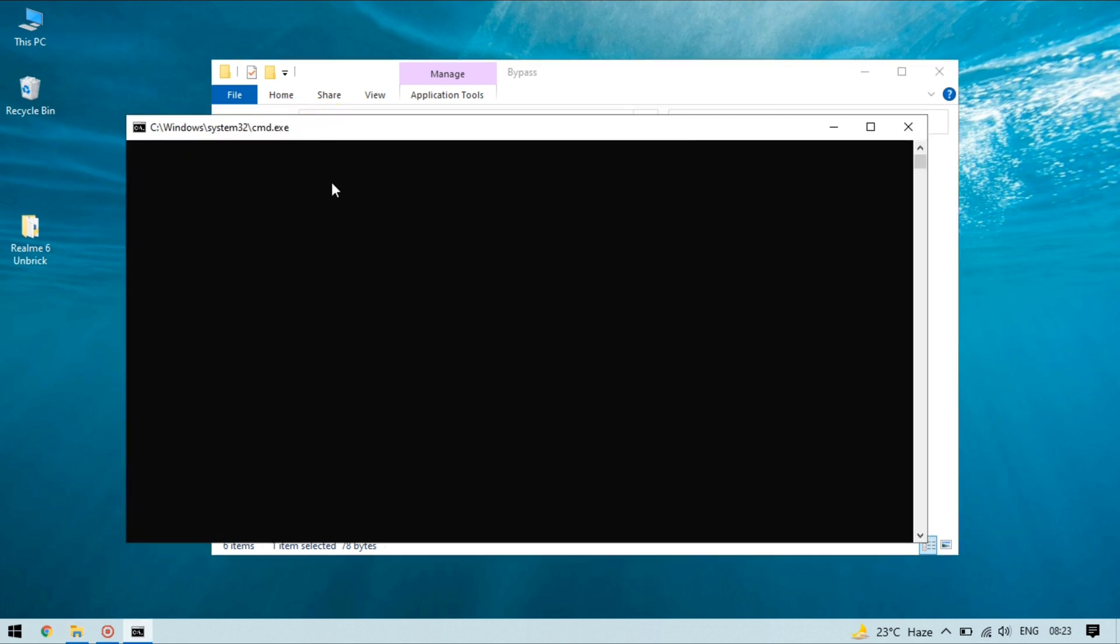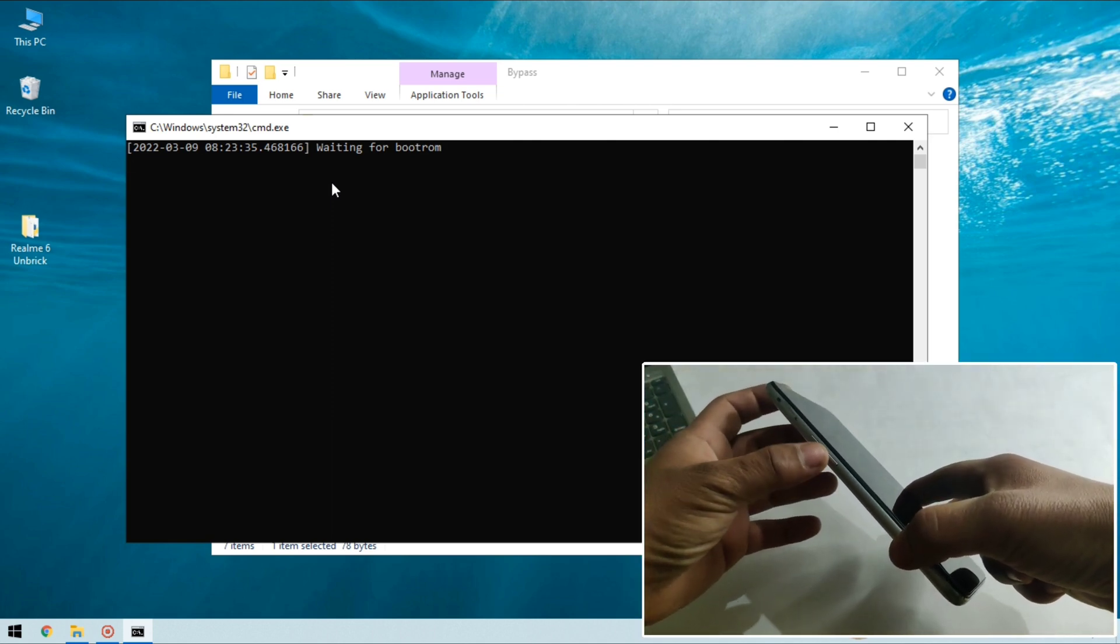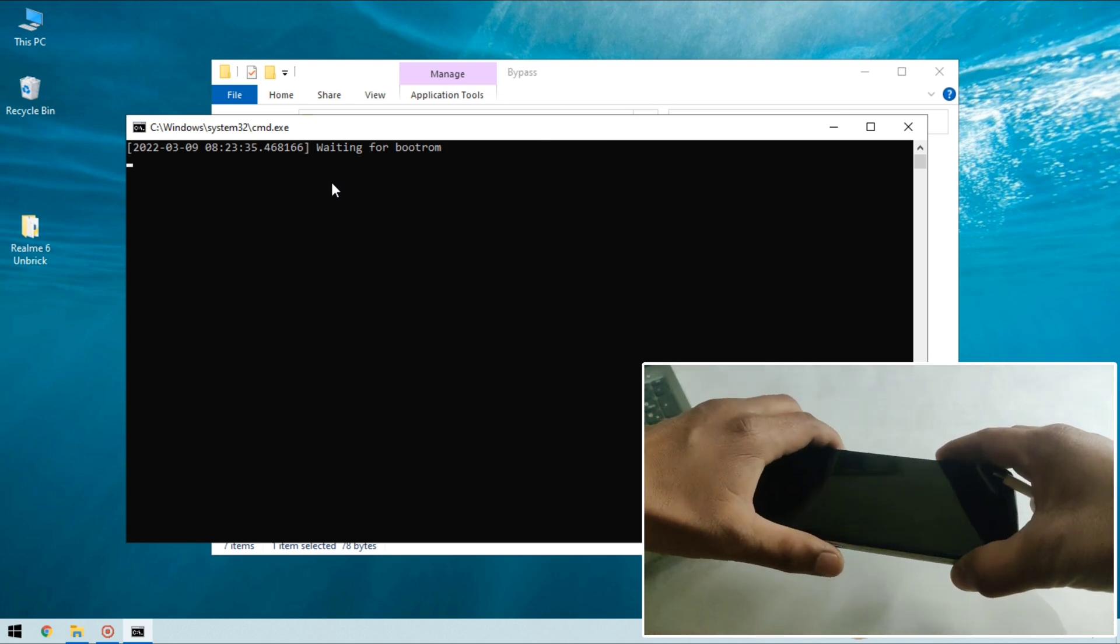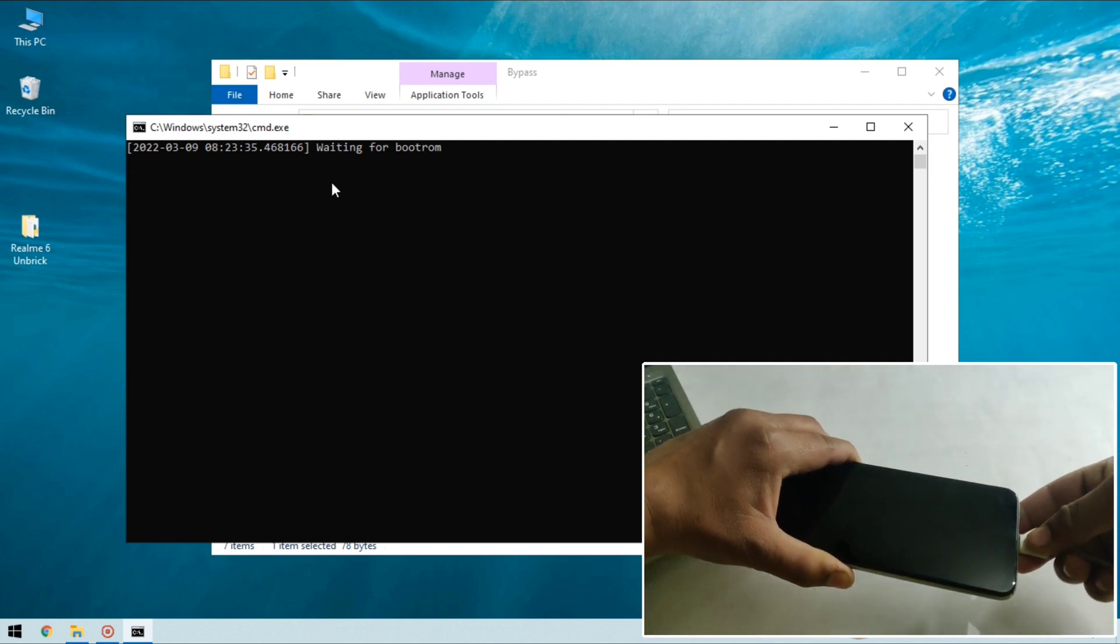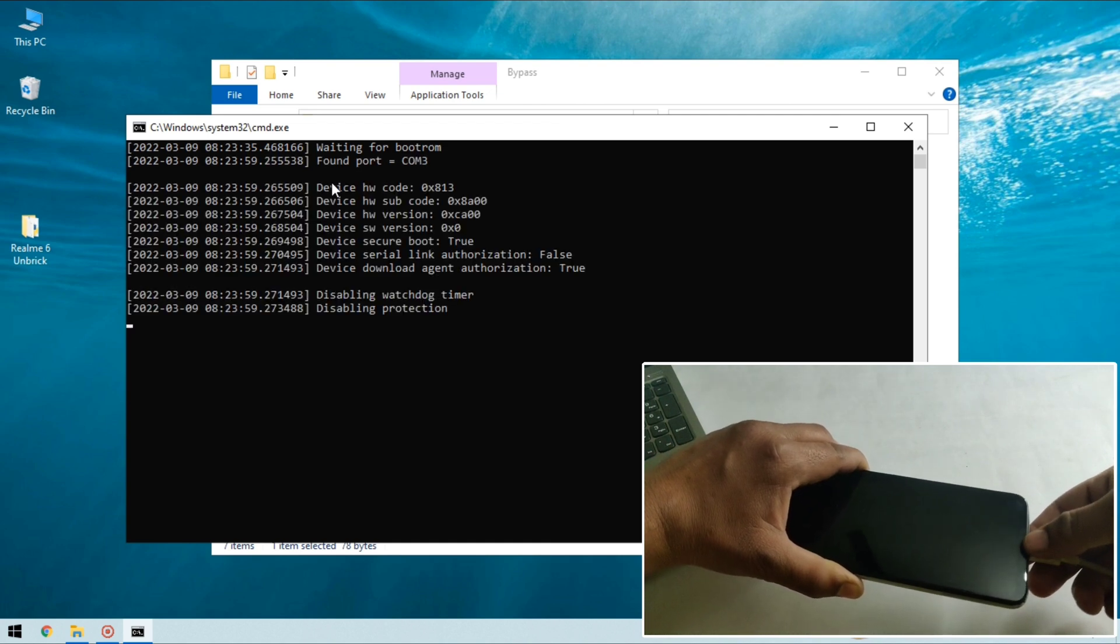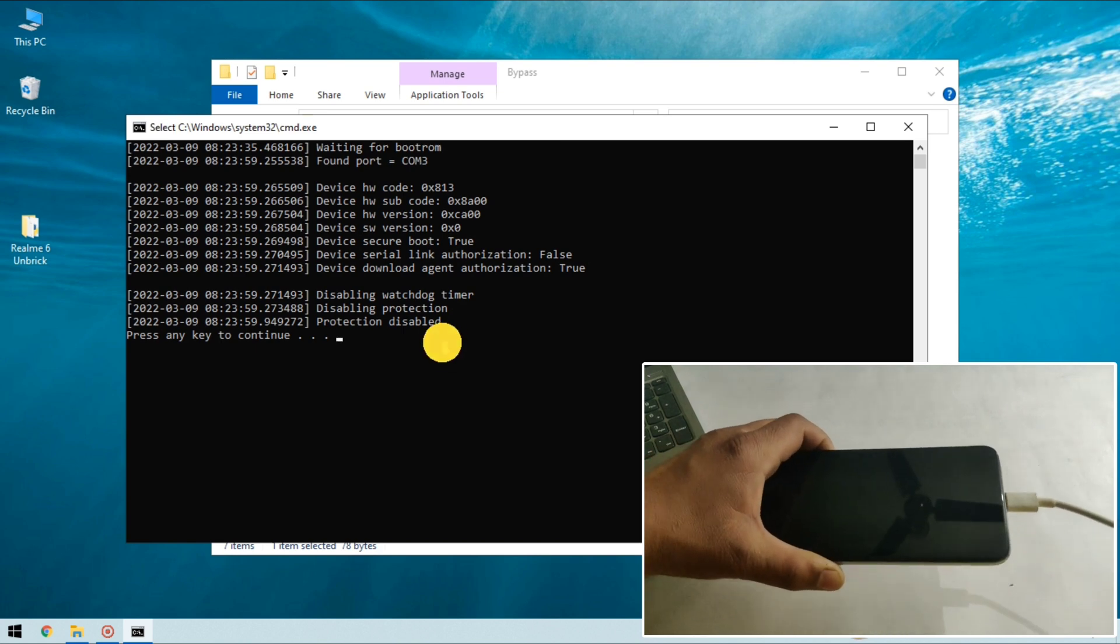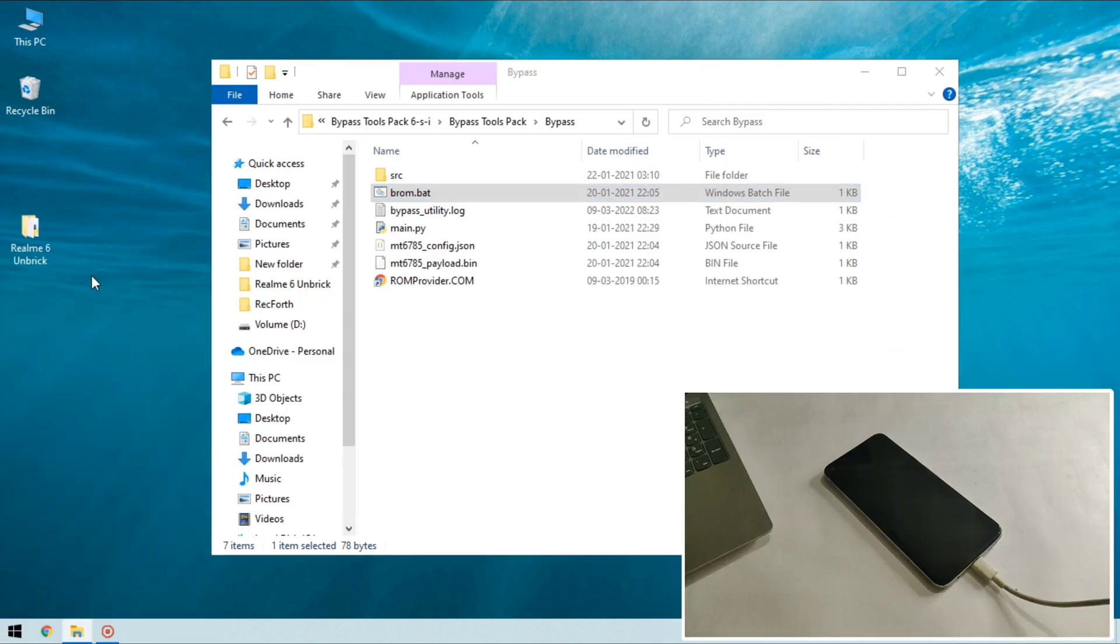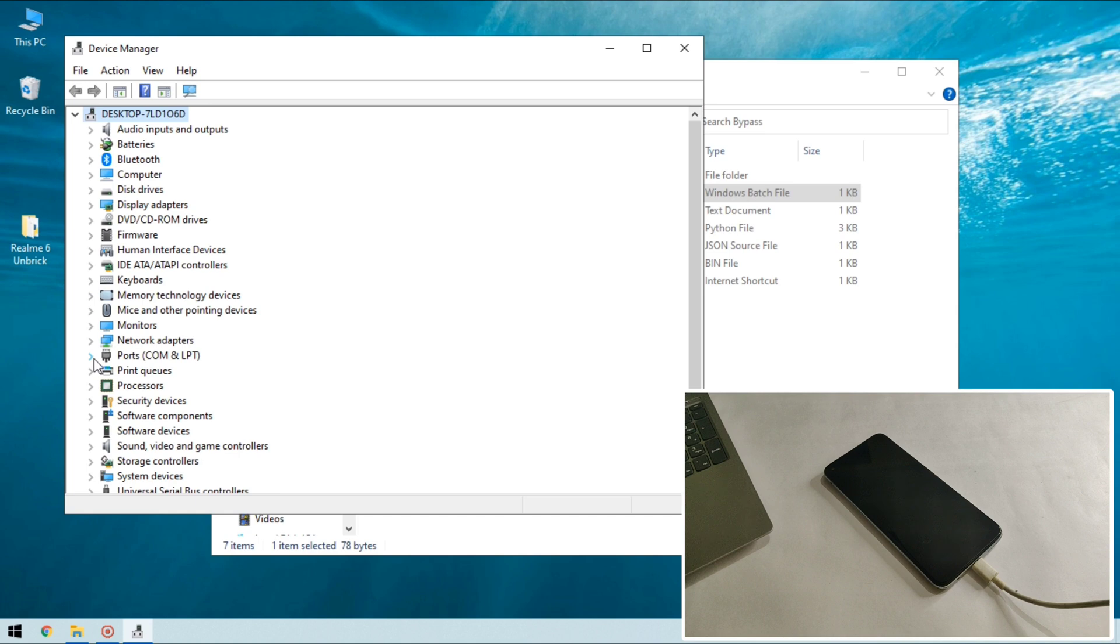And here you need to power off your device again and you need to connect your device with the PC by pressing volume up, volume down keys while connecting your device with the PC. So I'm gonna connect my device with the same method. And if brom.bat says protection disabled it means you are ready to go. As you can see protection disabled. Now you can check your device is connected or not so open device manager. And here search for ports or other devices and as you can see my device is connected in EDL mode.